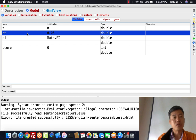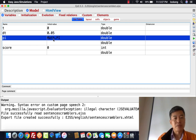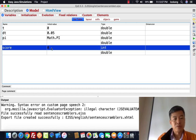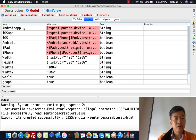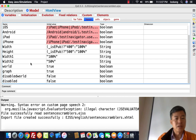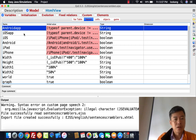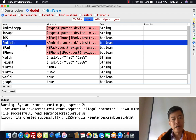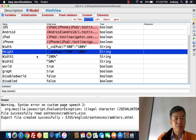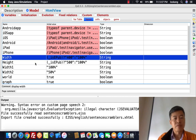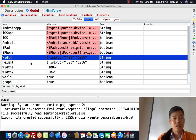Now that we have a flavor of how the simulation looks, let me explain some of the design. T is time, dt is the increment in time, pi is the mathematical formula for pi, and score is a variable that starts from zero. This is in the variables tab under models. Layout you can ignore for now — it's useful in more complicated simulations to detect whether it's on iOS or Android.